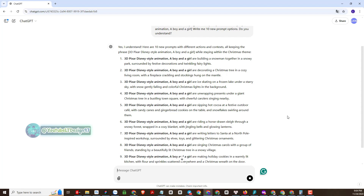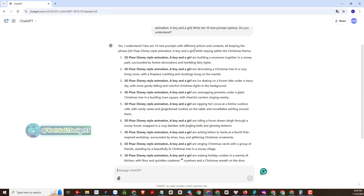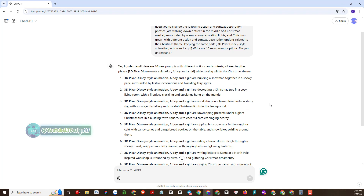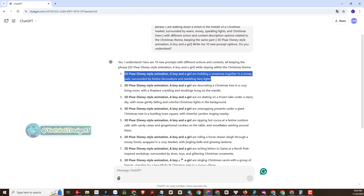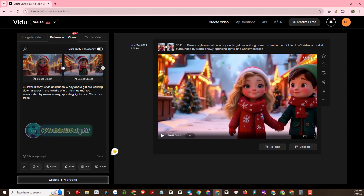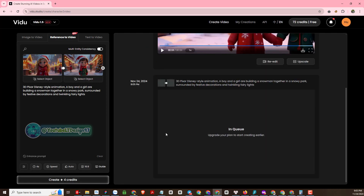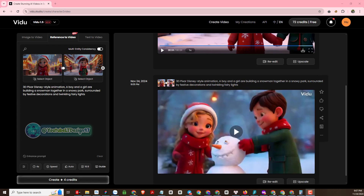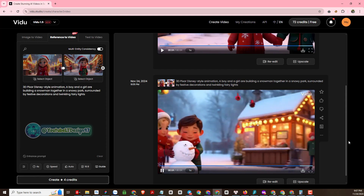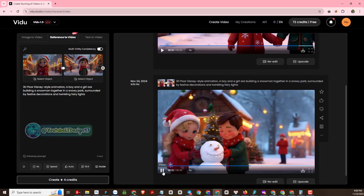I will see the results. I will start testing these prompts one by one with Vidoo.